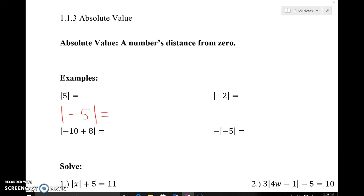This is a tutorial on absolute value and solving absolute value equations. Pause your video and make sure you get down this definition for absolute value: a number's distance from zero. What's interesting about a number's distance from zero is that it can't be negative — it's always counted in how far you've gone.